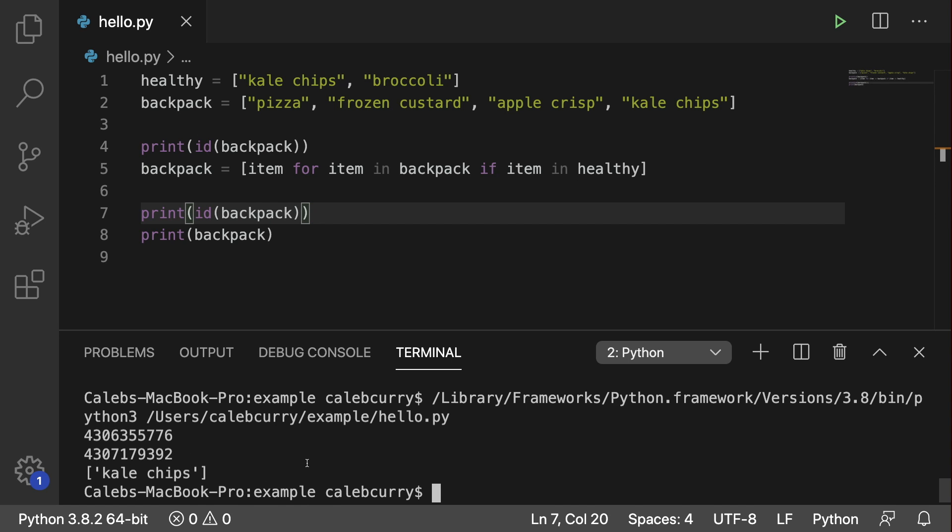So if you were referencing this list somewhere else, that connection is going to be lost. It's not going to be this new updated list. We lost that.